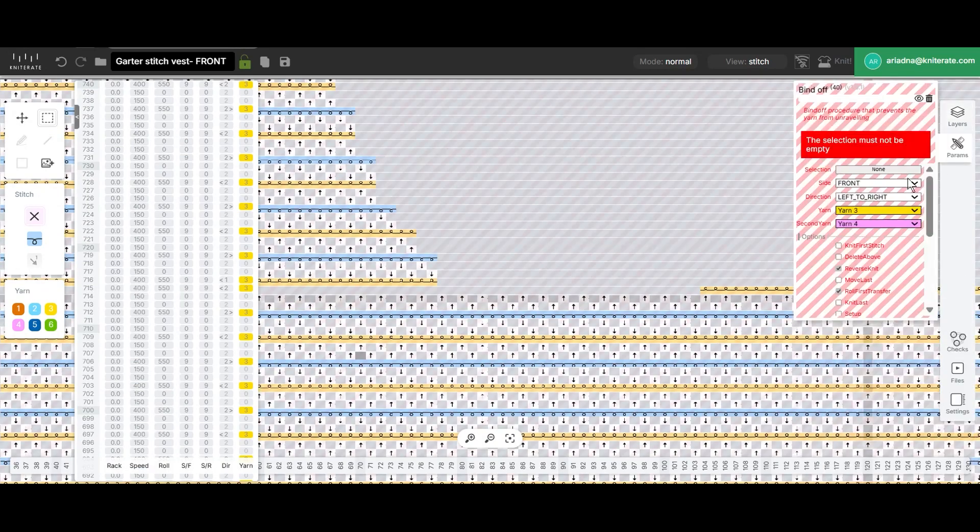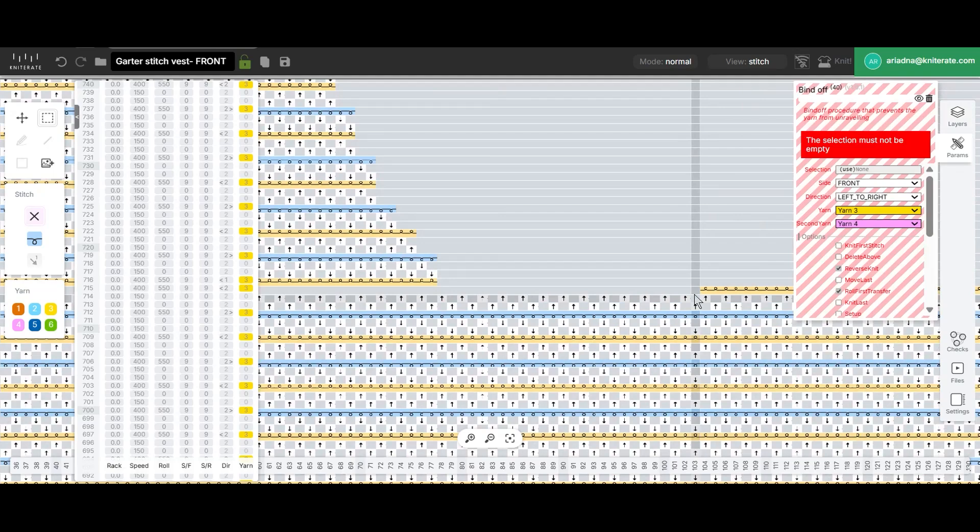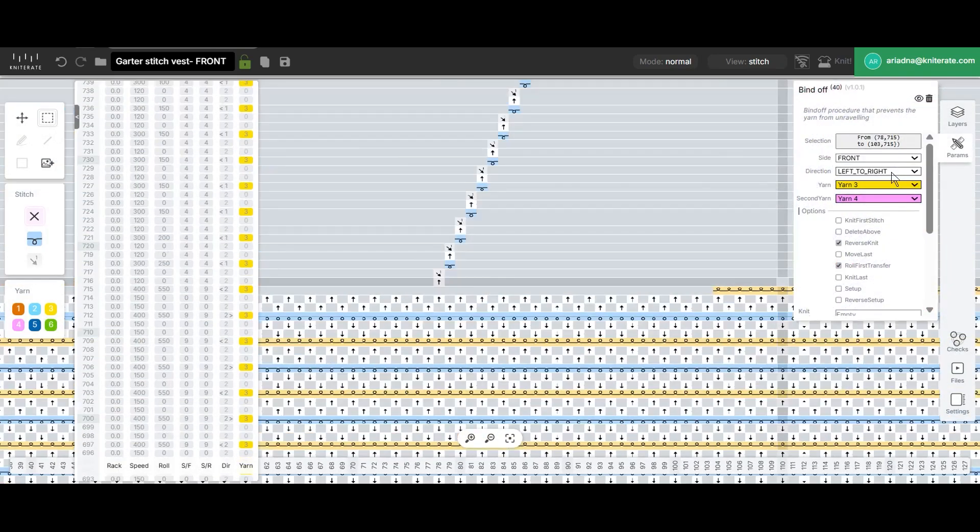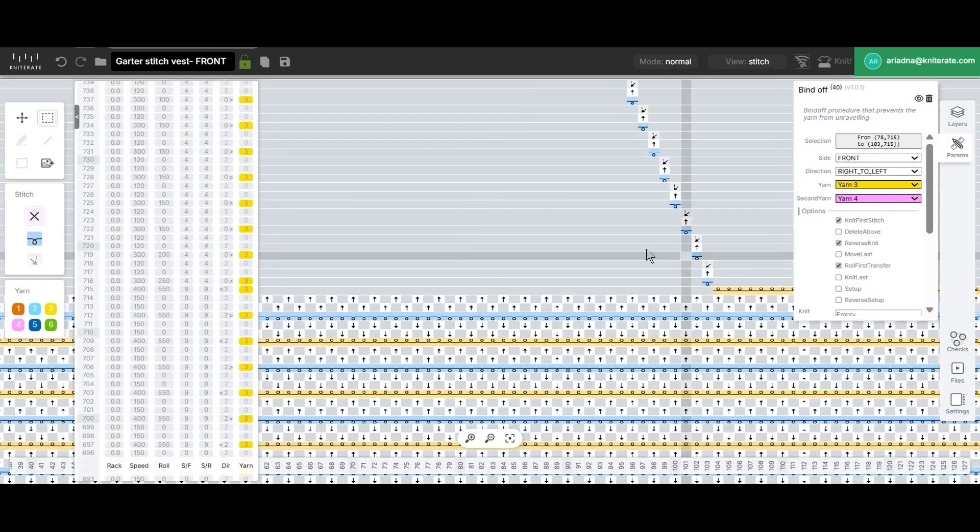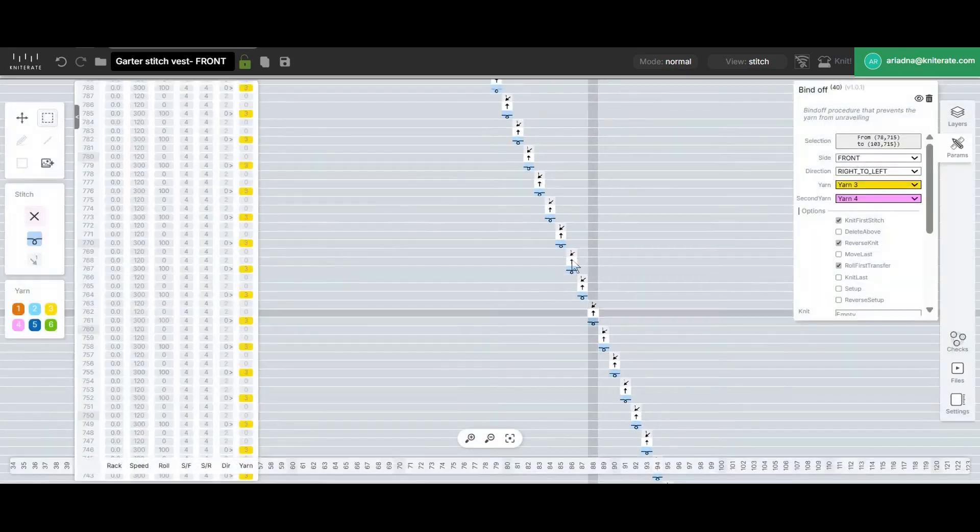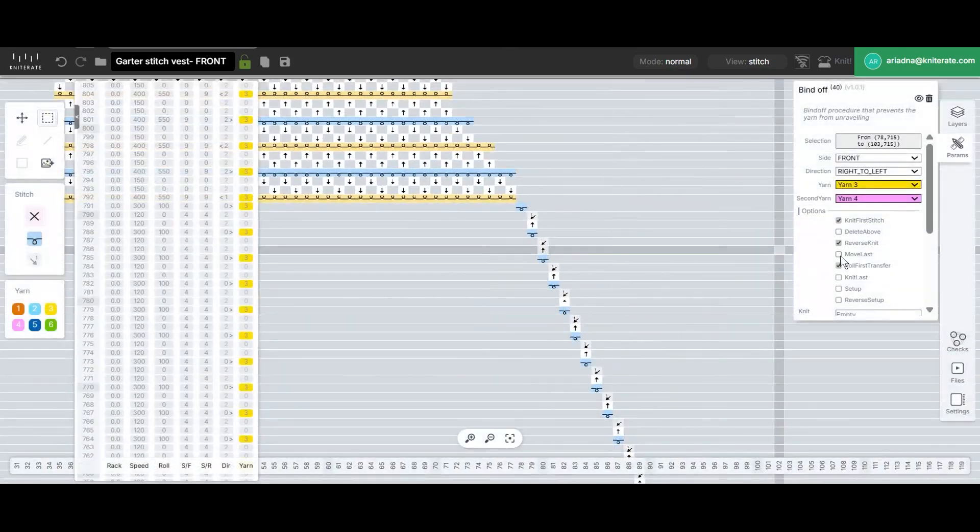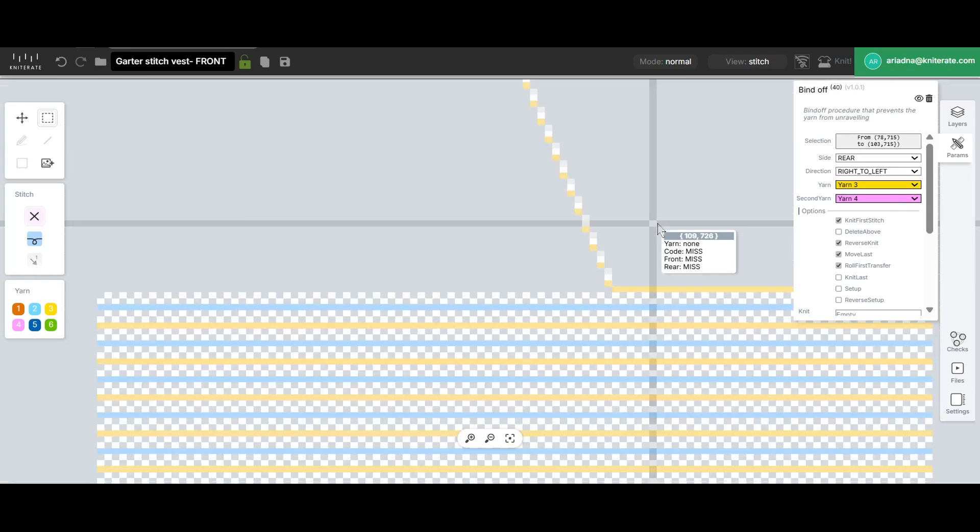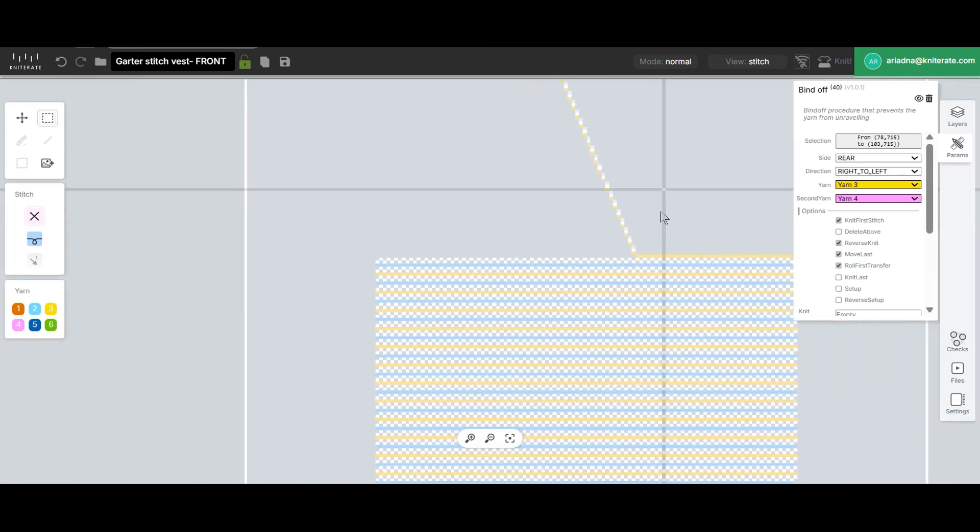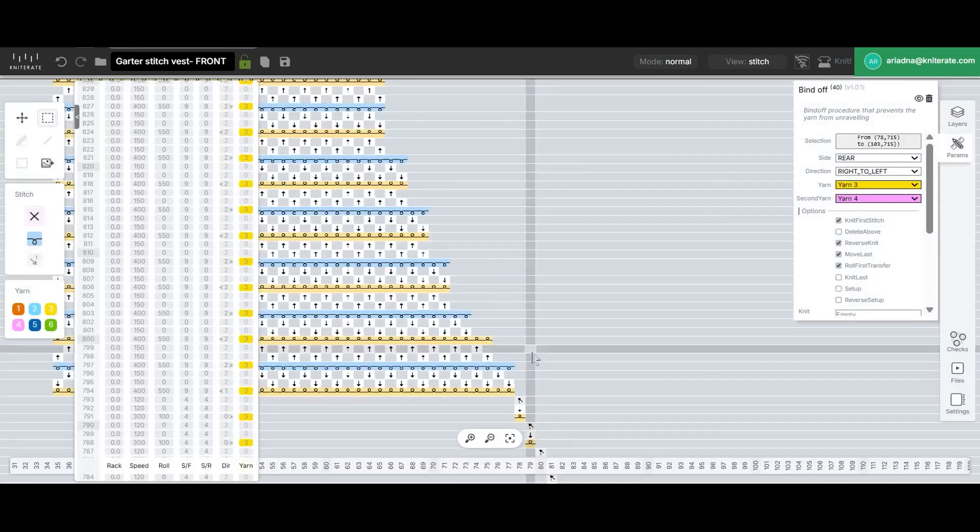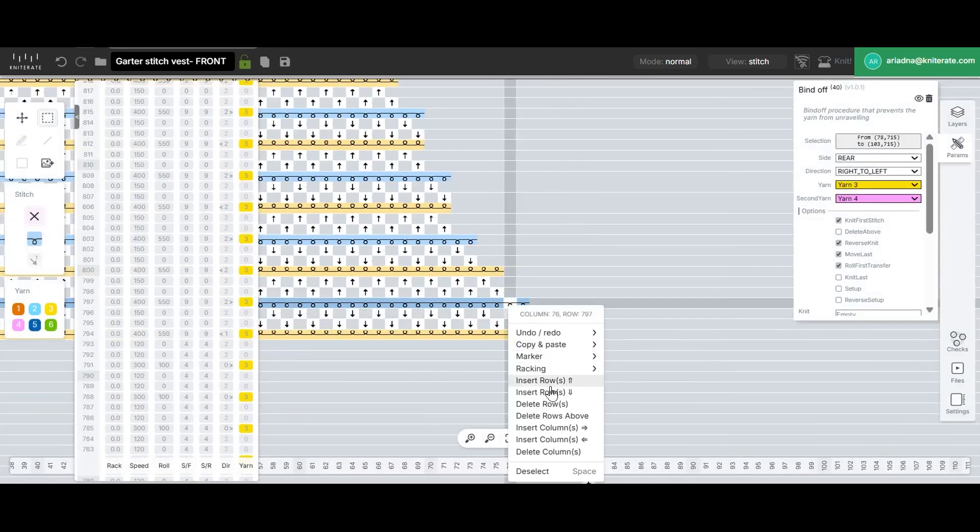Open it from the command list, then pick and set the selection. We'll change the direction so it goes from right to left. Make sure to check the options knit first stitch and move last and then switch the side. We won't adjust any other settings unless it doesn't knit correctly on the first try.